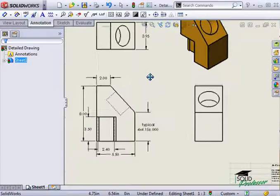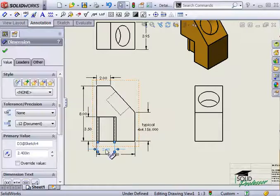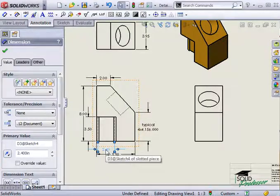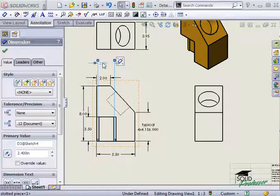You can see how quickly a drawing can be dimensioned this way. But also notice it's a bit messy and difficult to read. This can be fixed by moving dimensions and changing their appearance. To move a dimension, you simply click on it and drag it around the screen.